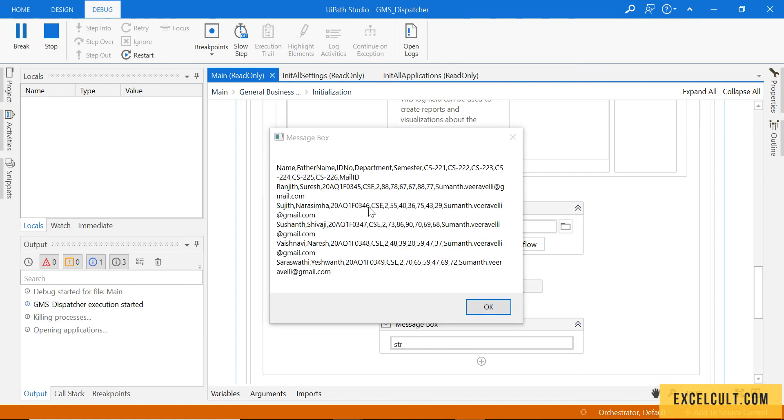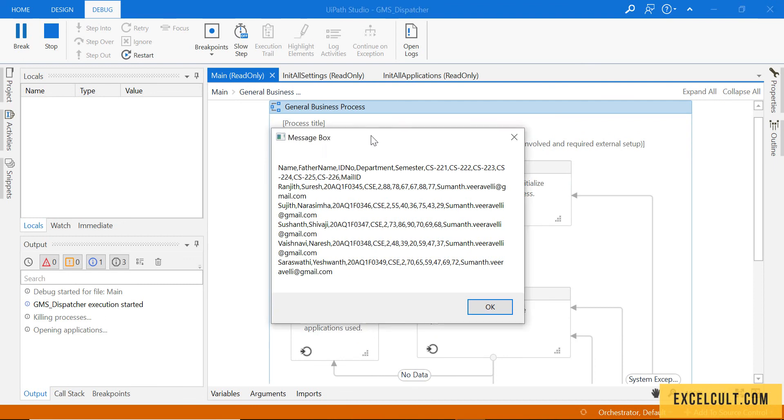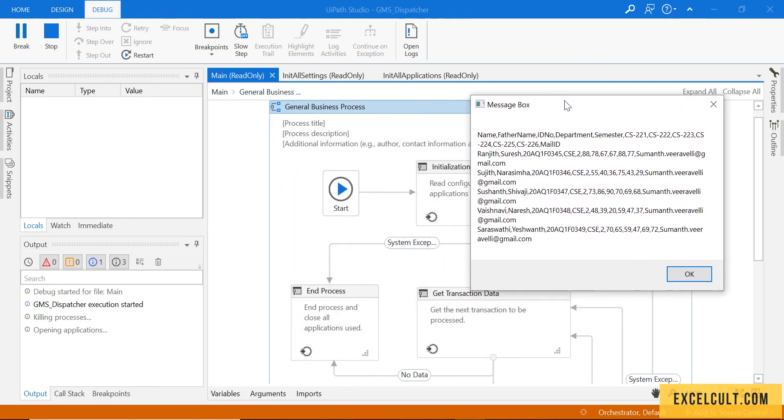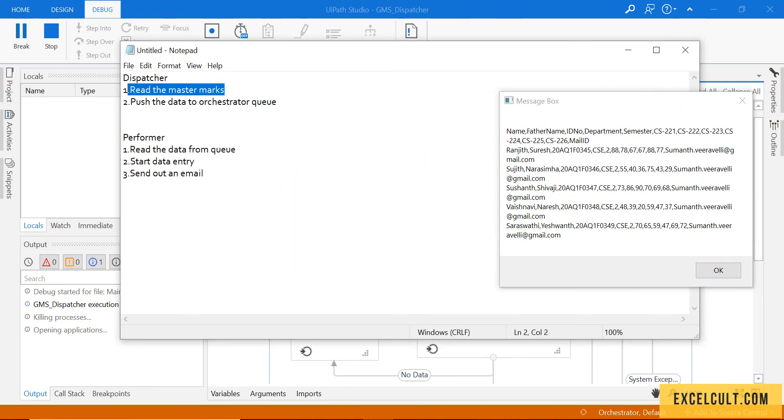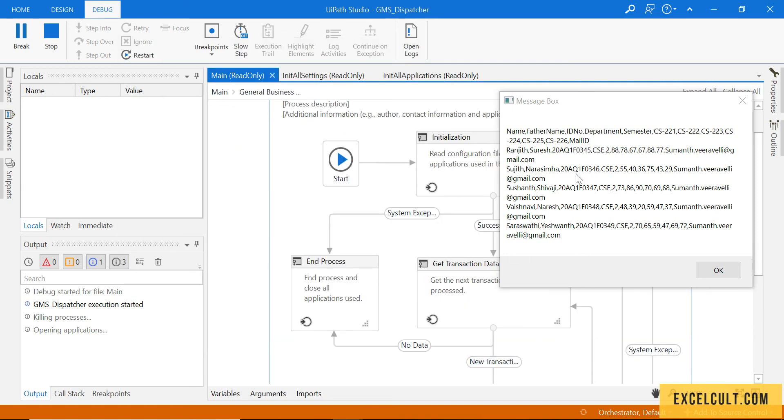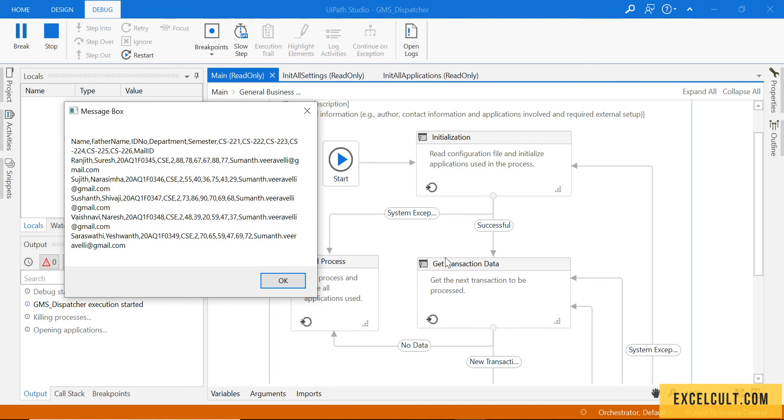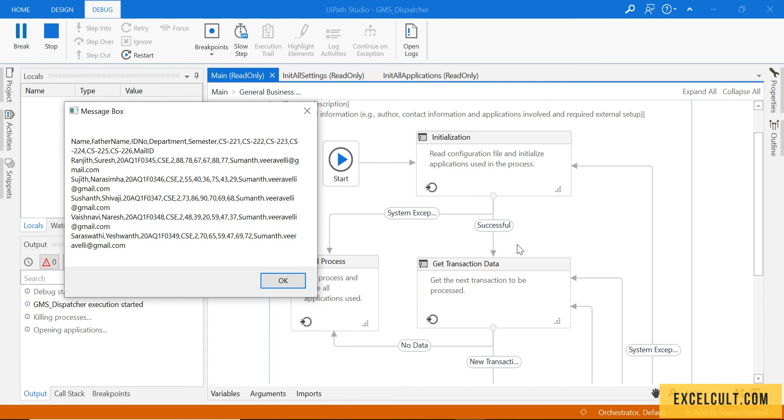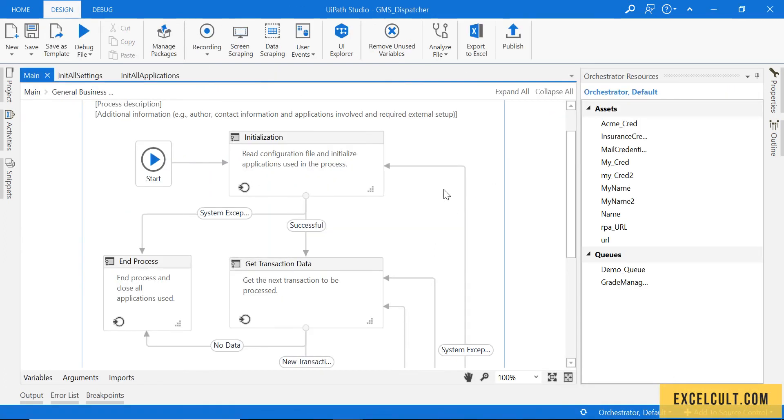So with that, we are done with the reading of the excel as we can see here. Next thing is to push that particular data to orchestrator queue. But before that, we have to do something which is called configuring the get transaction data.